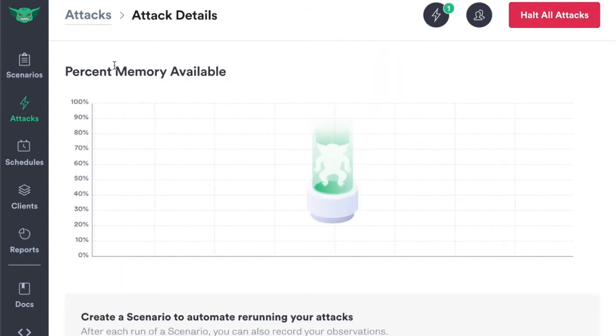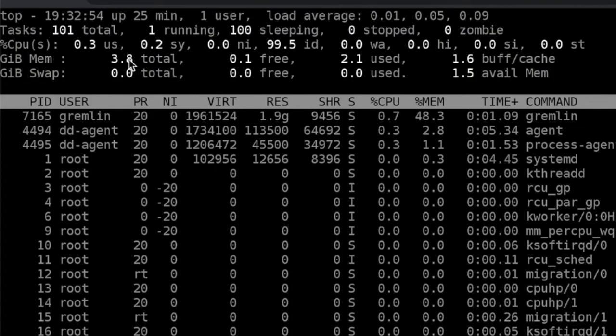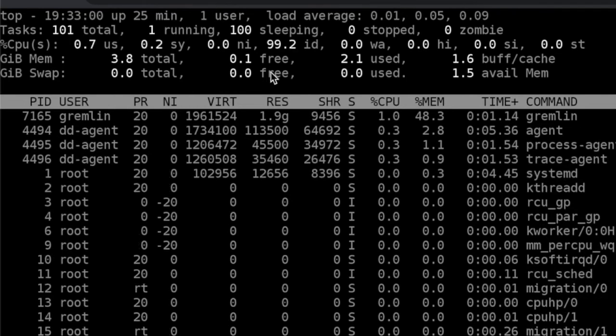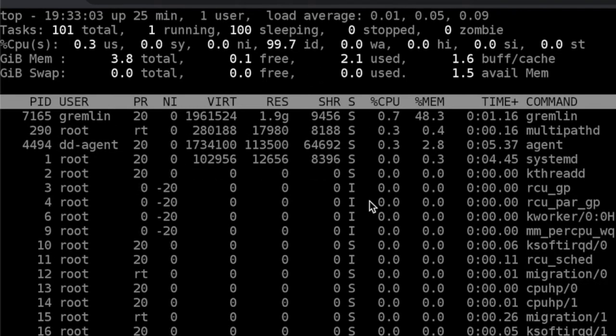We'll also be able to see within Gremlin the percentage of memory available. You can see here we have a total of 3.8 gigabytes of memory. Right now we're using 2.1 gigabytes.